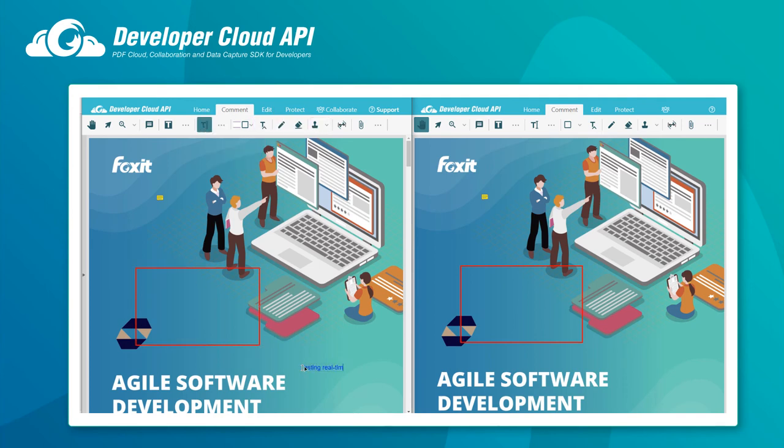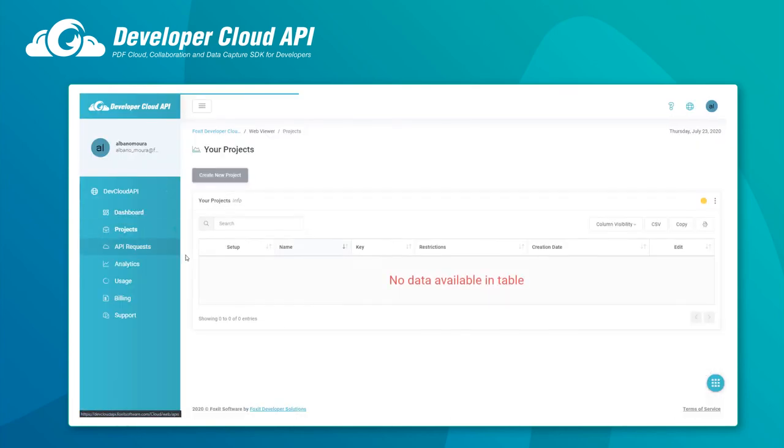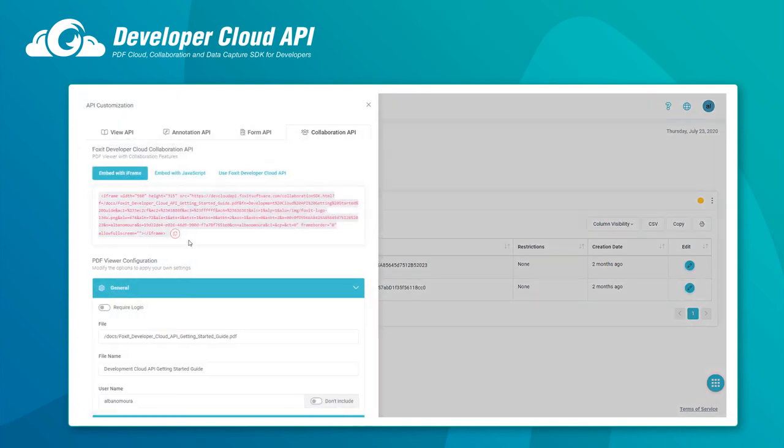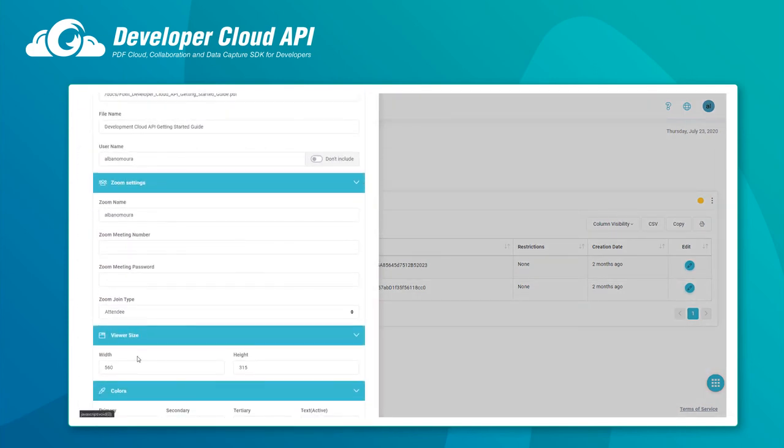It's super easy to configure the PDF viewer to match your website's branding using our control panel. There's no need to install any software anywhere. It's all in the cloud.